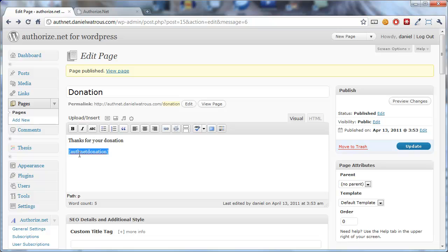And by the way, the Authnet Donation form isn't limited strictly to donations. You can use the Authnet Donation feature to have clients pay their invoices, to take variable amount payments from people. Anybody that wants to can come in and perform a one-time or a recurring payment of any amount that they'd like.